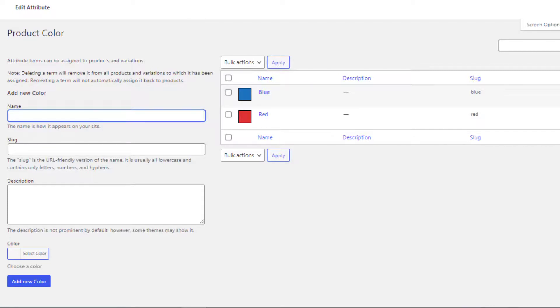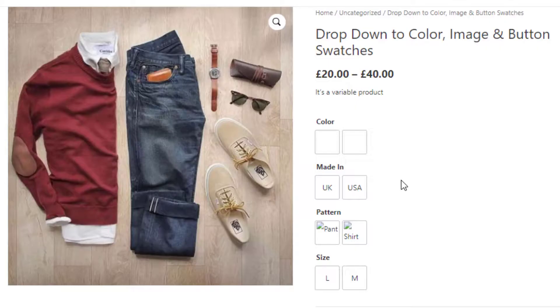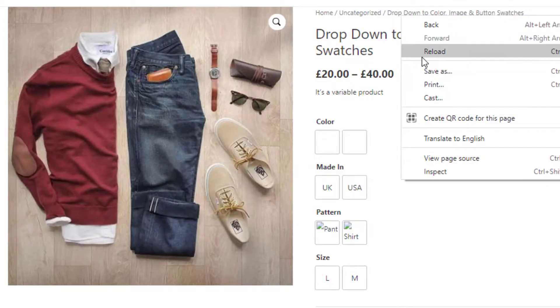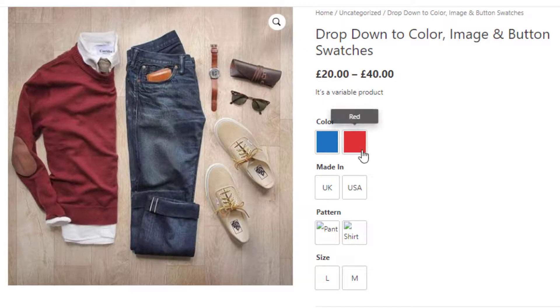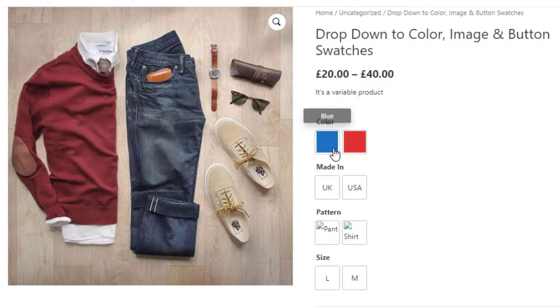Now go to the product front end to see the changes. You can see the variations of the Color attribute are successfully showing their corresponding colors.